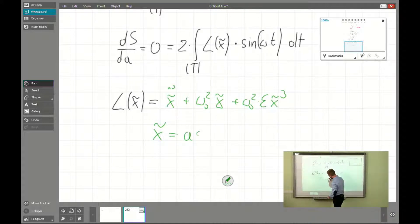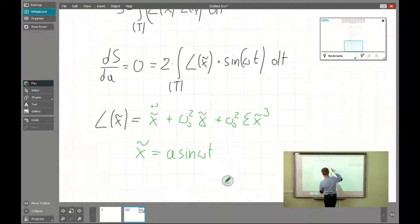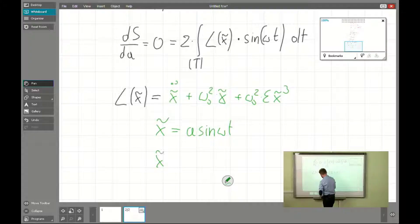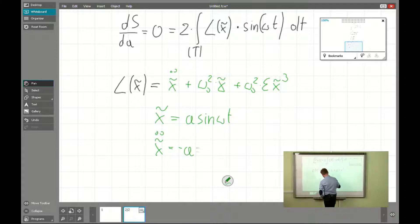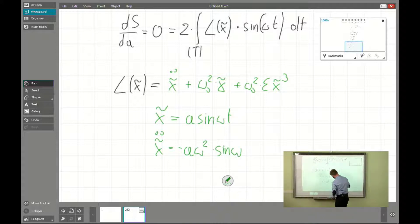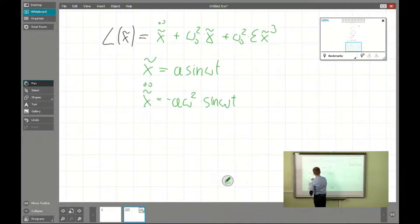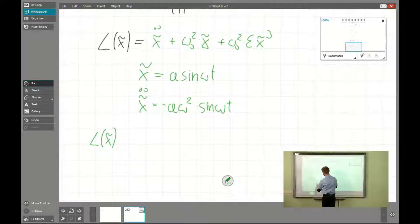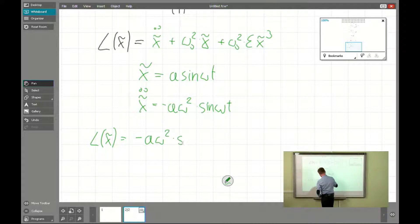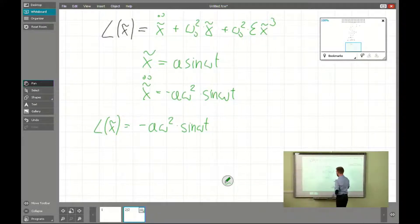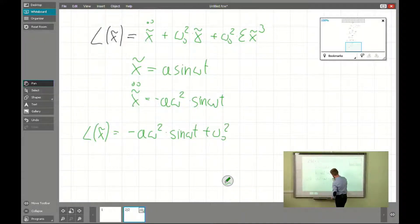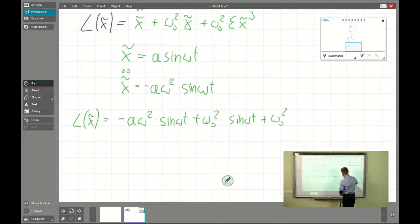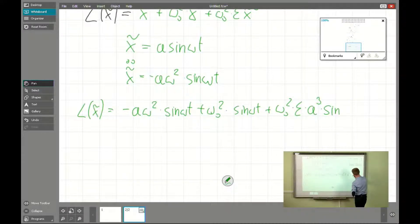We need x-tilde, which is a sin(omega t), and its second derivative, which is minus a omega squared times sin(omega t). Substituting everything into the operator gives us: minus a omega squared times sin(omega t) plus omega zero squared times a times sin(omega t) plus omega zero squared times epsilon times a cubed times sin cubed(omega t).